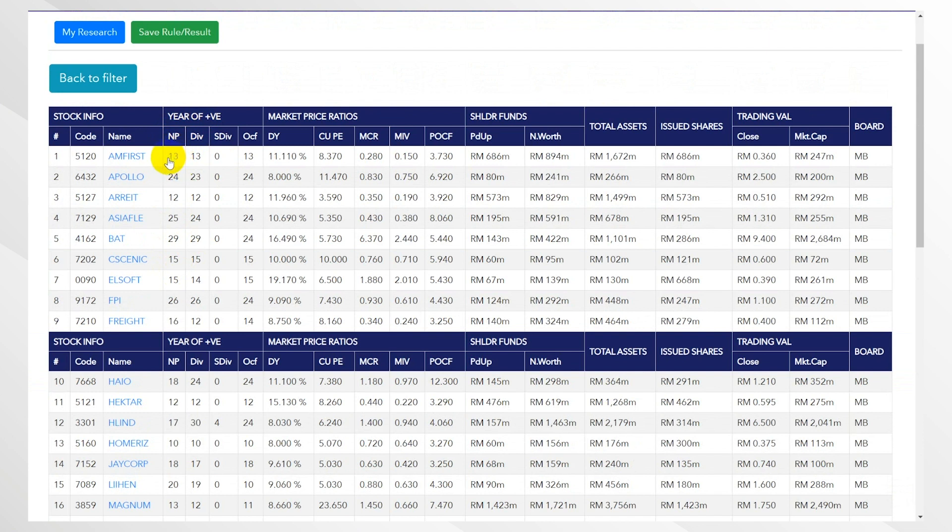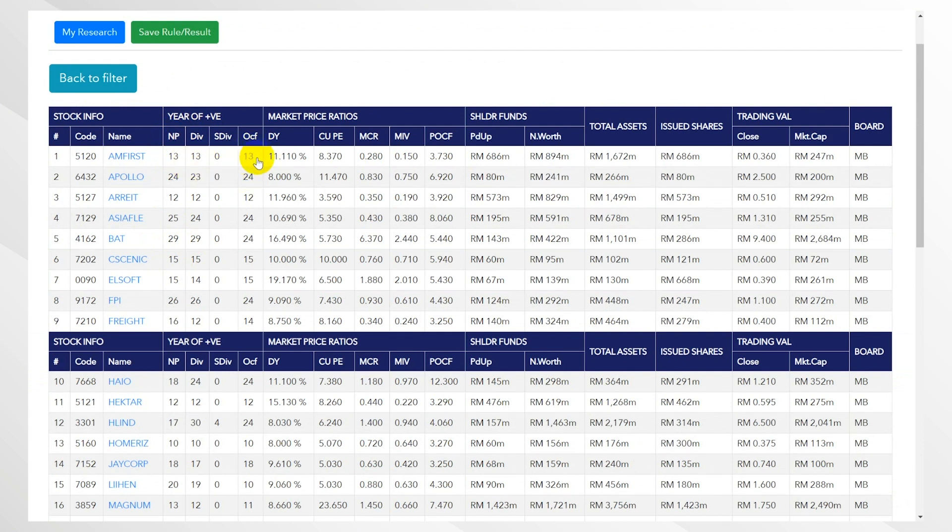They've also paid dividends last 13 years, and they've got operating cash flow continuous for the last 13 years. And based on its latest price, it has a dividend yield of 11%.